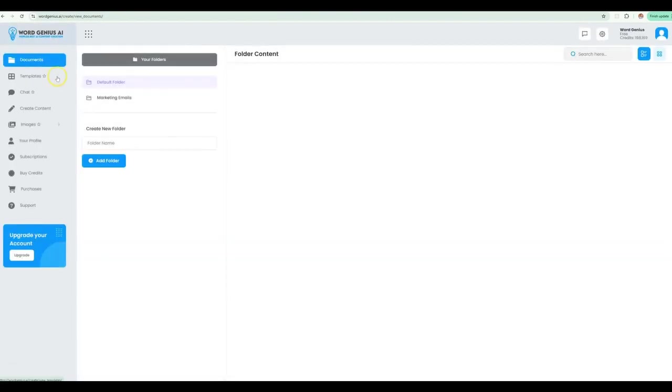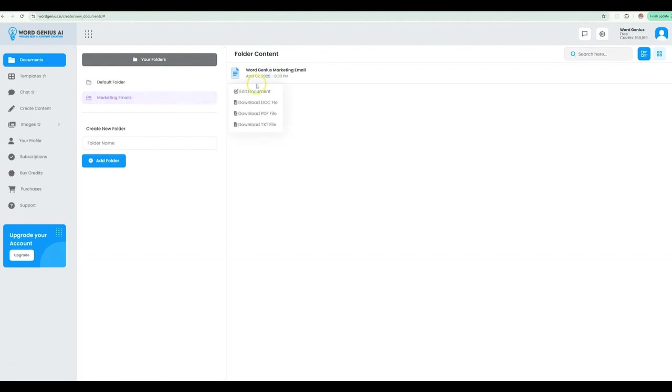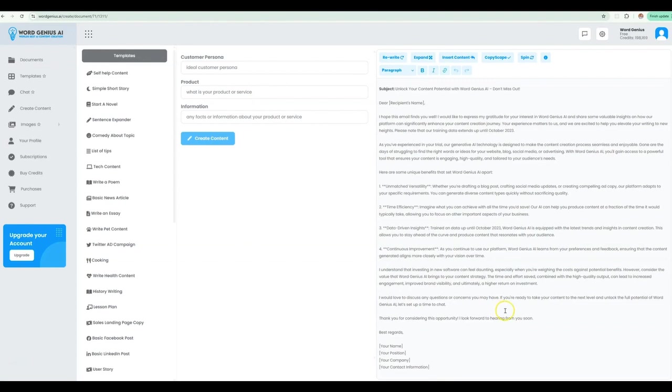Let's head on over to our Documents folder and grab one of our emails that we made in the templates. Users love the flexibility and freedom of our chatbot to quickly and fully customize their content.